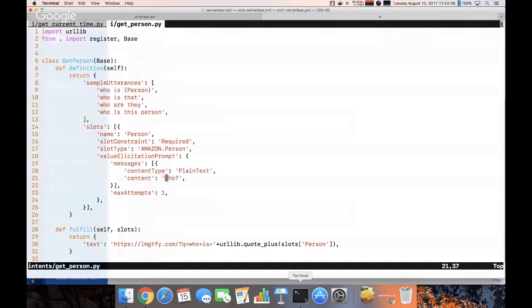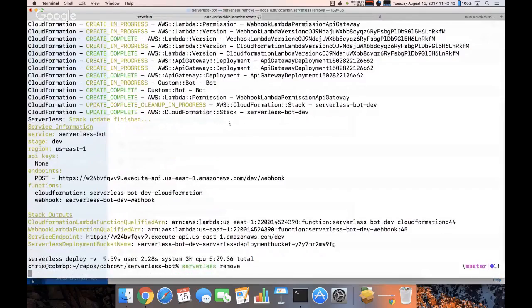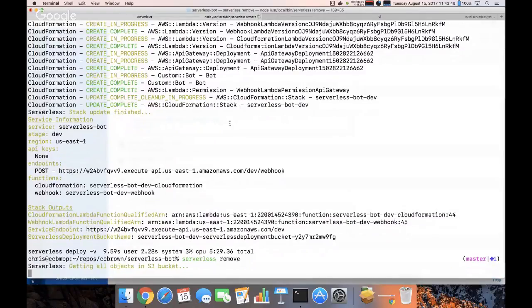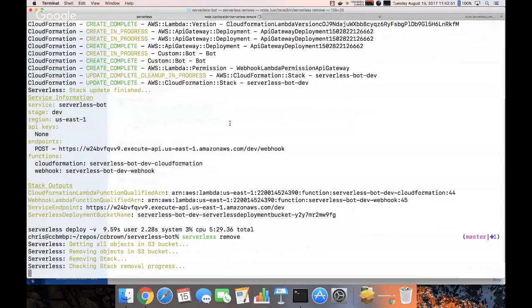When we're done, we can just destroy everything with serverless remove. It'll take everything out of AWS as if it were never there.